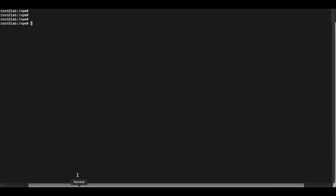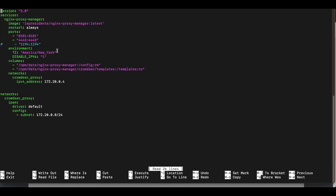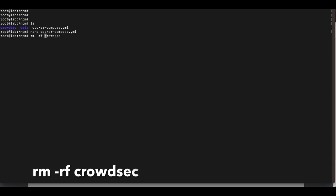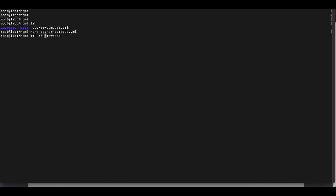We're going to head back to the command line and open our docker-compose.yml file using nano. I've completely removed the CrowdSec configuration from part one, so you'll want to do the same. You also want to disable port 8080 for Nginx Proxy Manager and remove the CrowdSec directory that was created during the part one install.